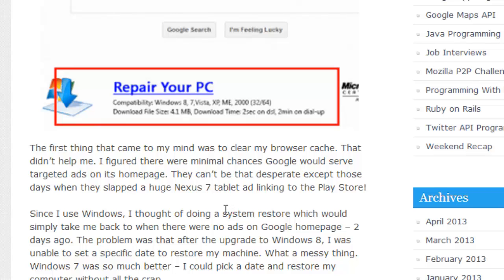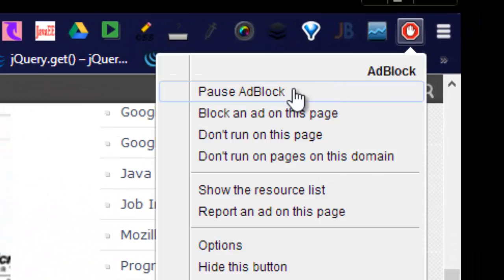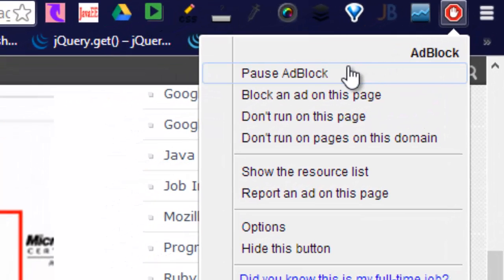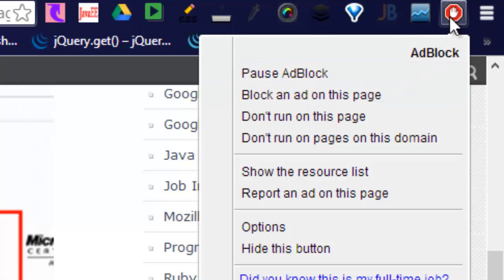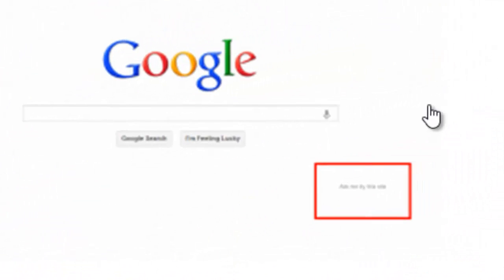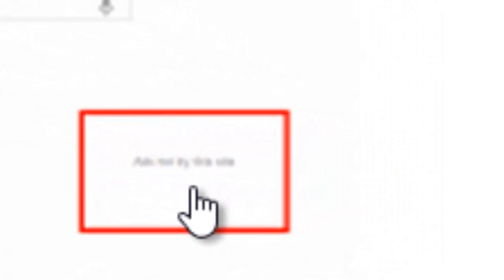So I downloaded an ad-blocking plugin from the Chrome Web Store. After blocking the ad, this is what remained — I could still see some text.